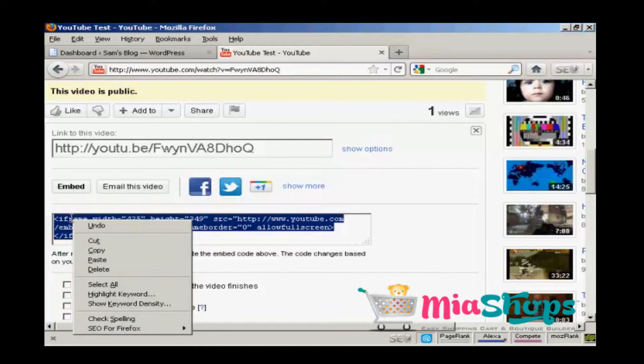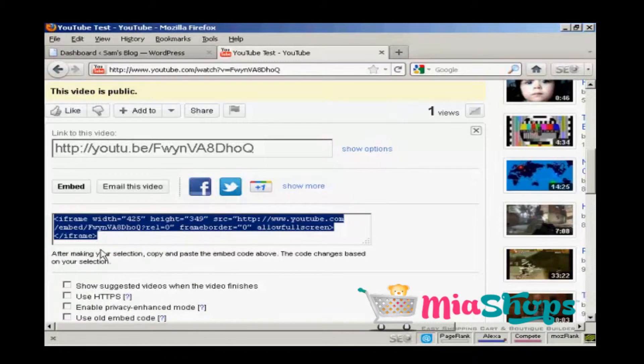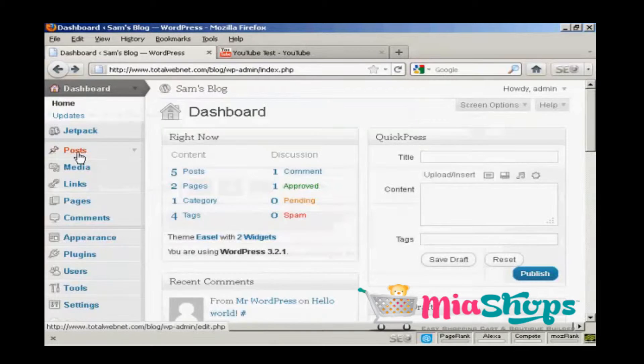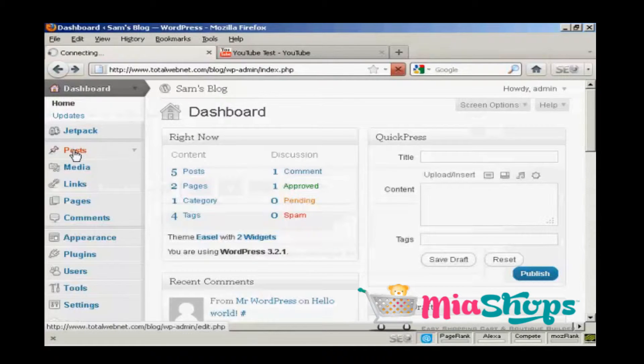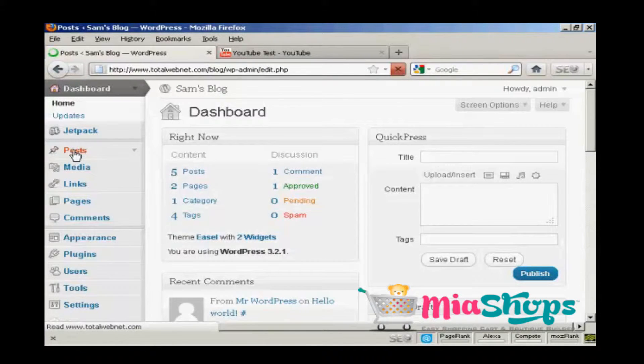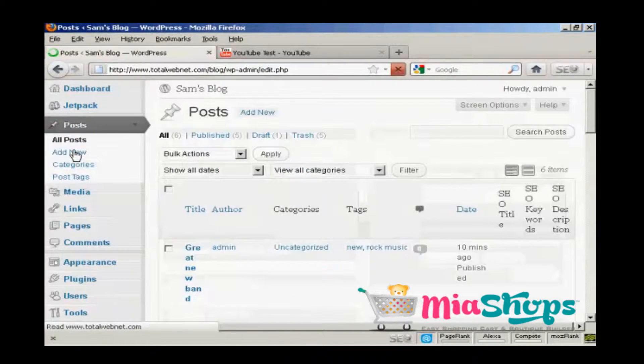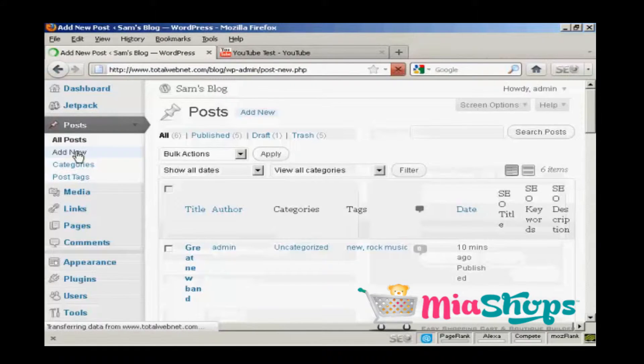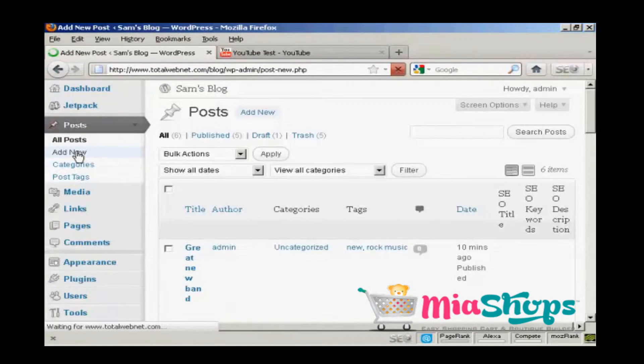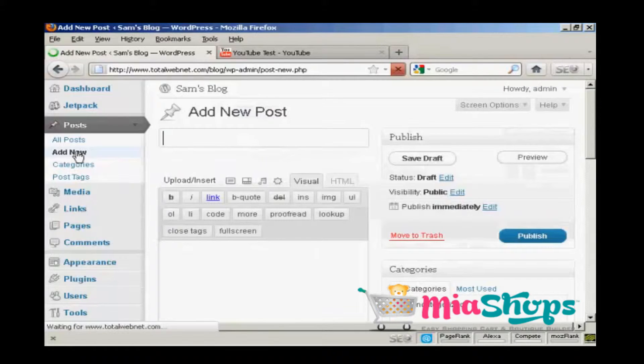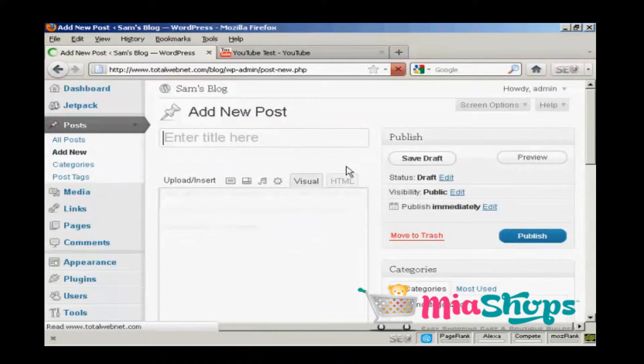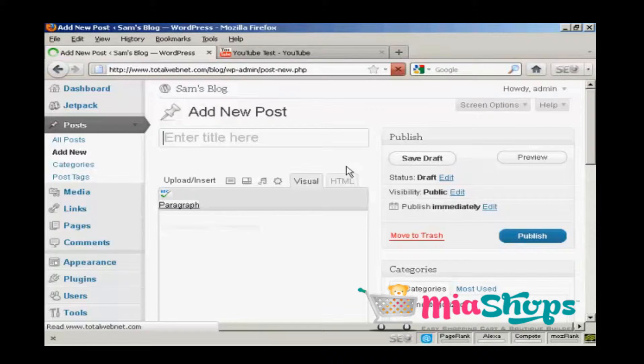Then go back to your blog and come down to posts and add new, and give the blog post a title. Let's call this YouTube video.